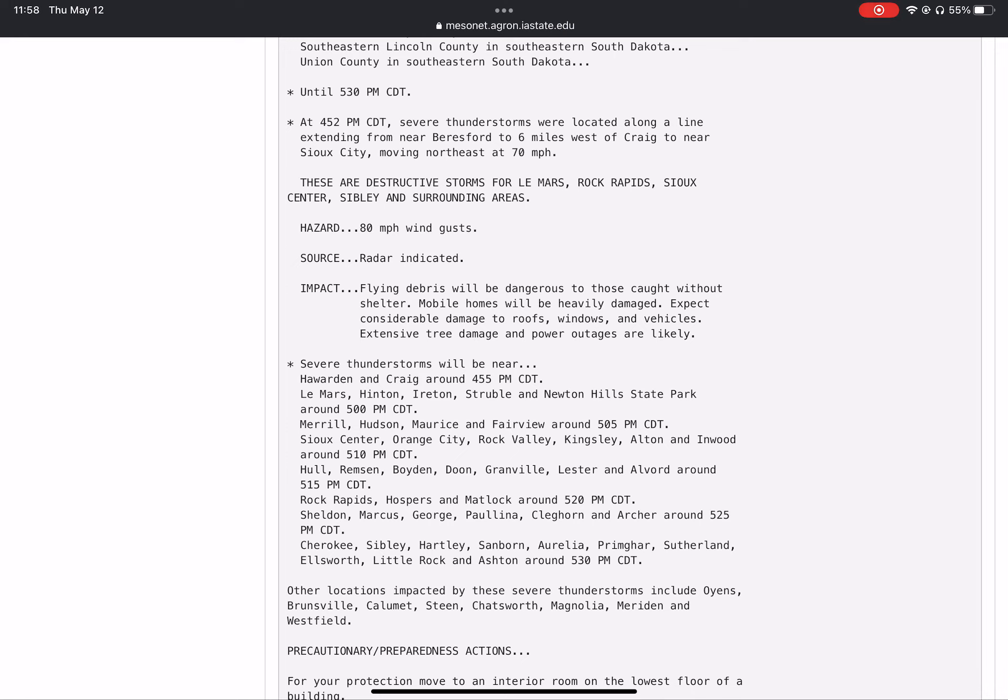Hazard: 80 mile an hour wind gusts. Source: radar indicated.